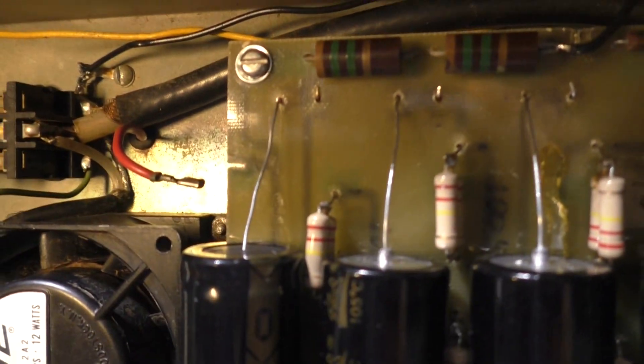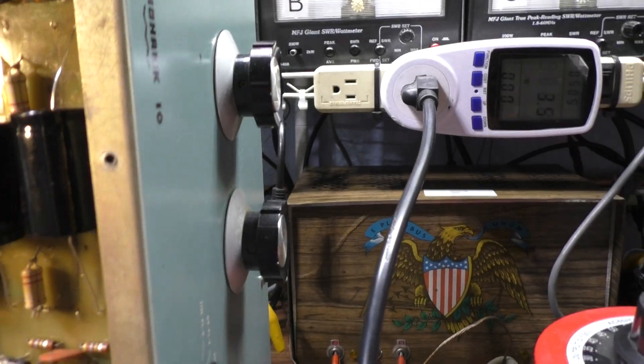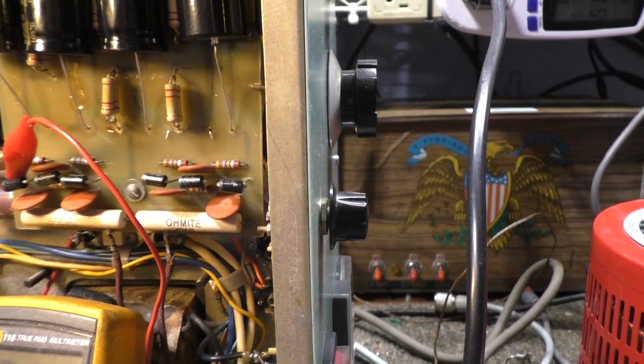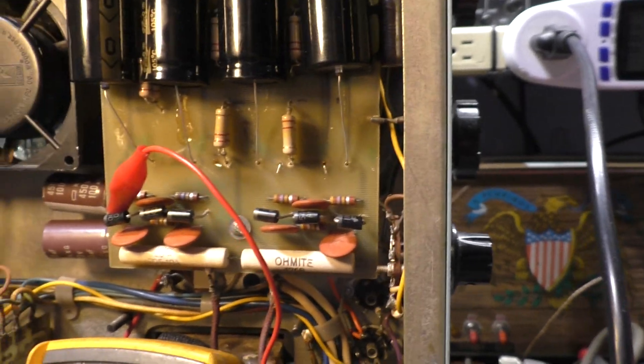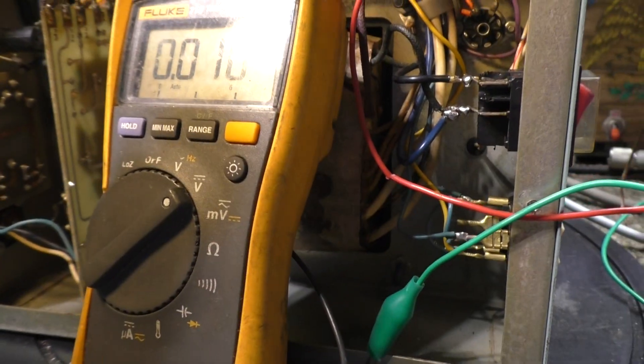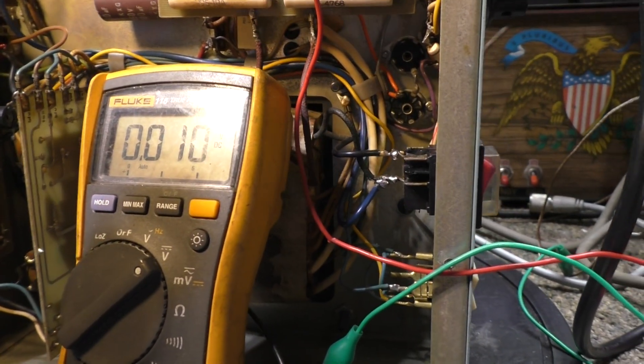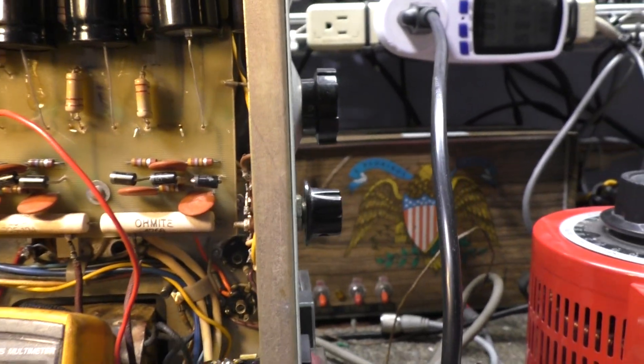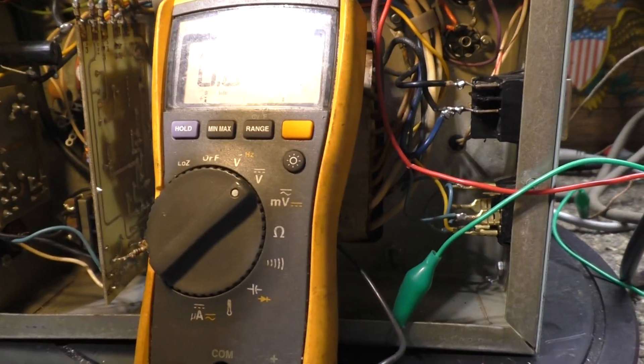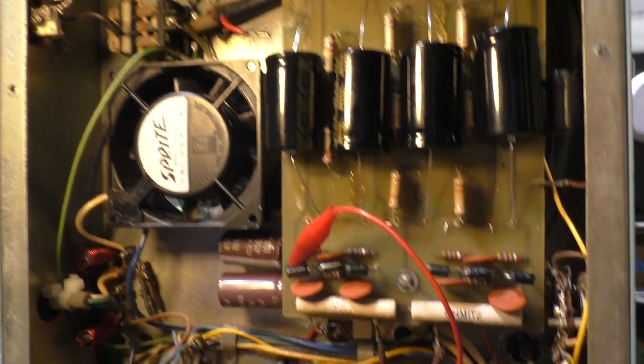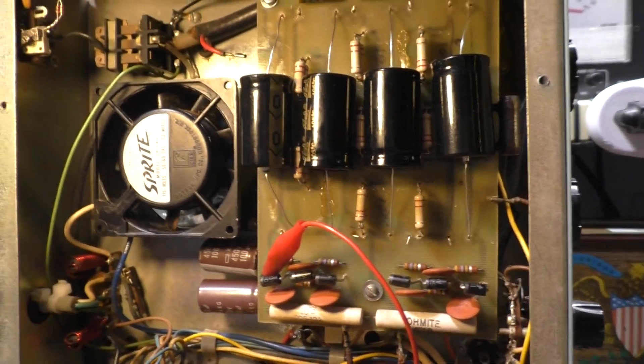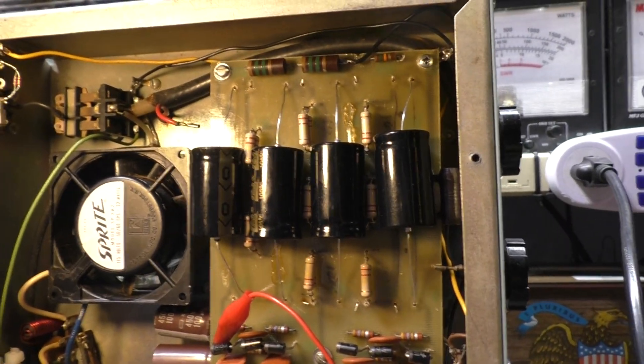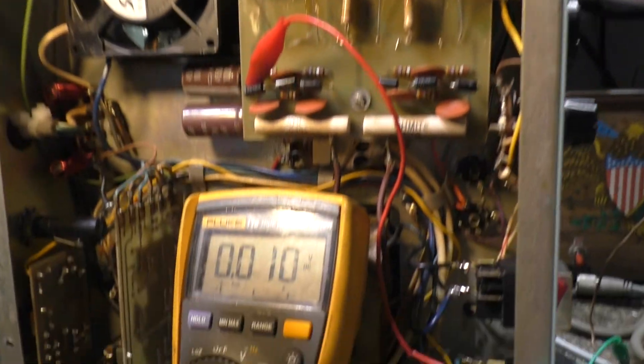Since there's no draw with the tubes not hooked up, it shouldn't pull a whole lot of watts. It'll pull some for the filament, fan, and transformer losses, but not a ton. That's enough talking—we're going to start dialing it up.